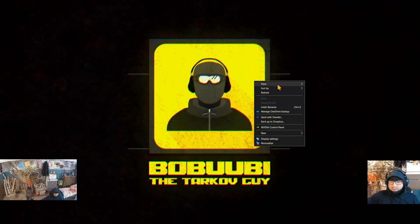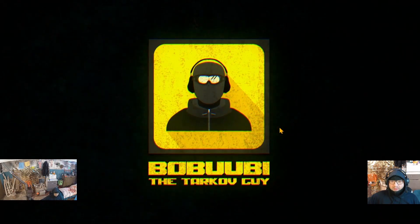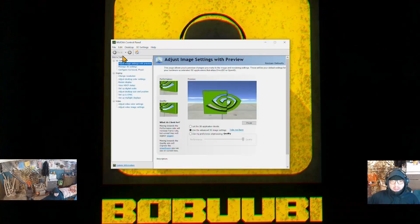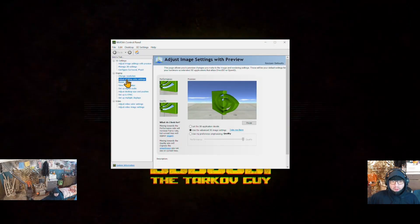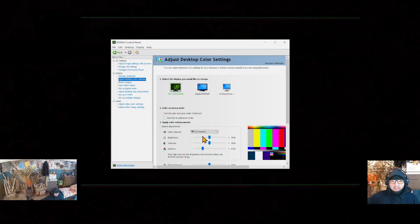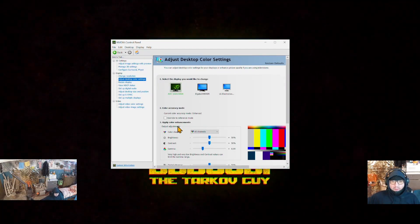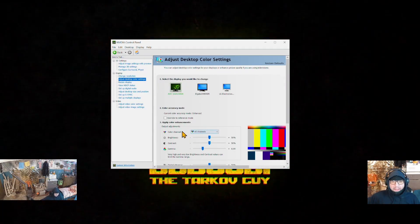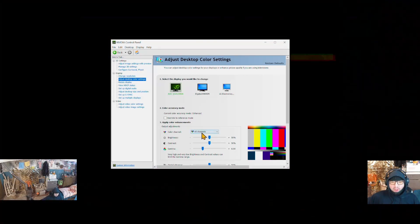So Nvidia users, press the right button on your free space on your desktop and go to Nvidia control panel. In this Nvidia control panel, go to adjust desktop color settings. In here, choose your screen where the game will be displayed and make sure in color channel all channels...